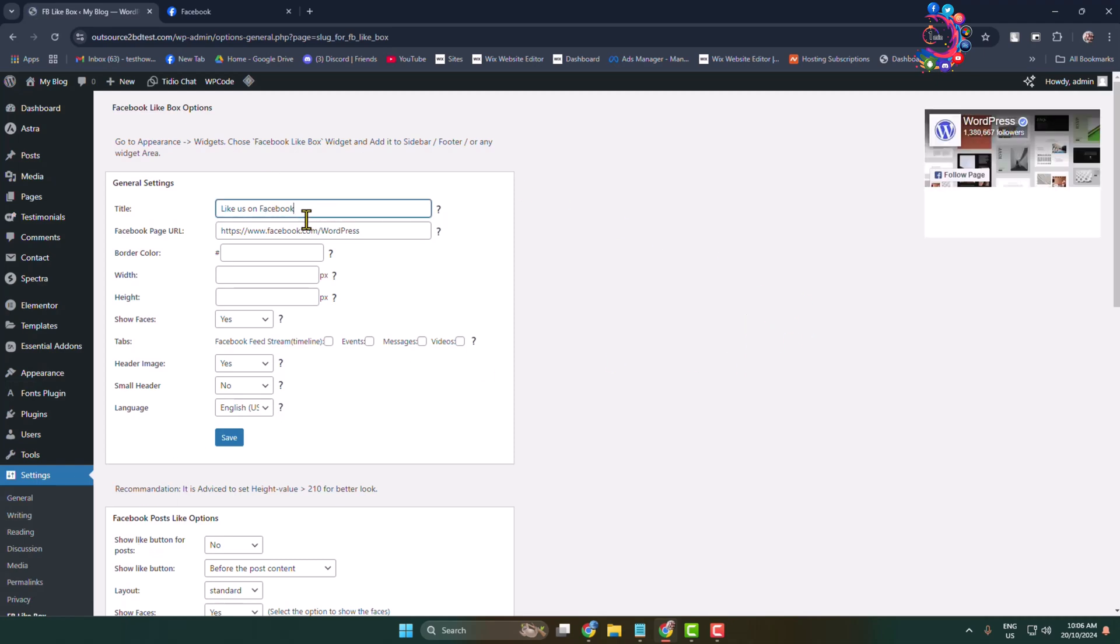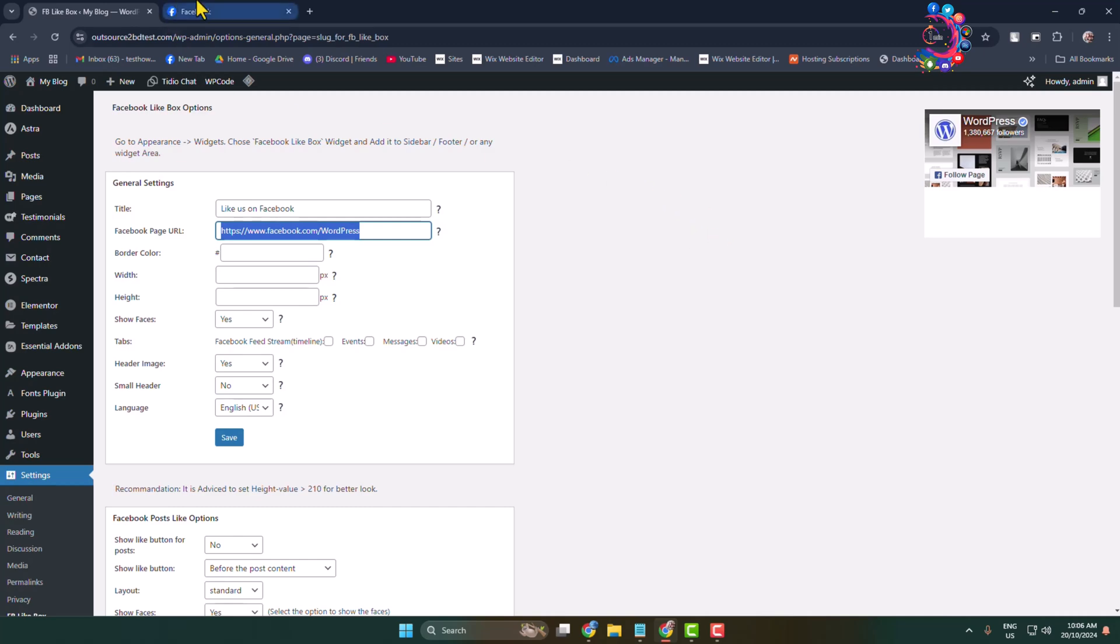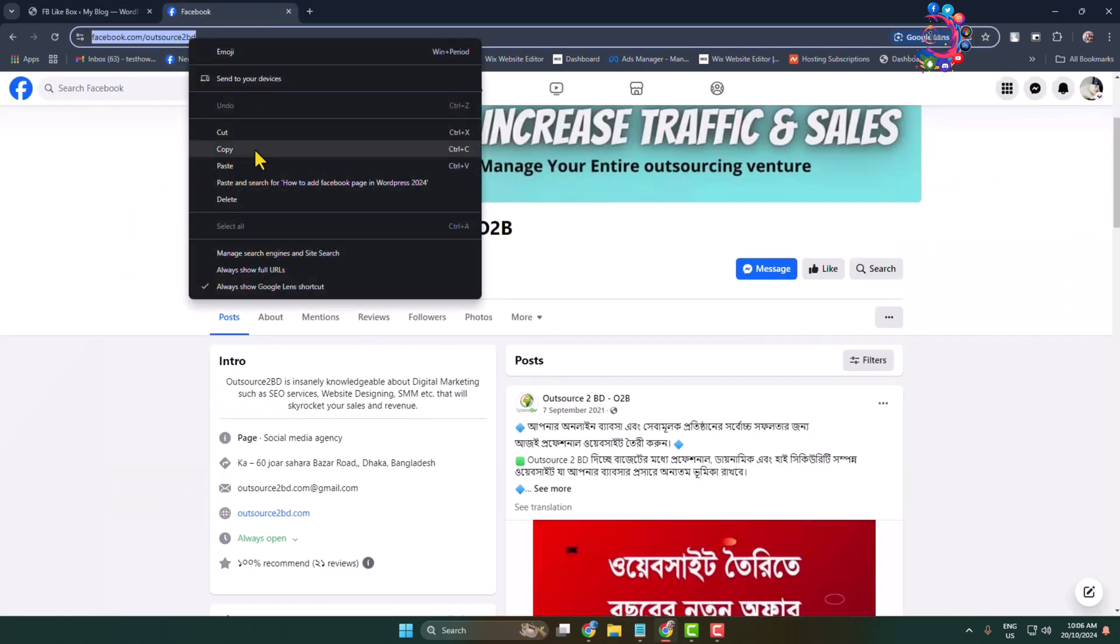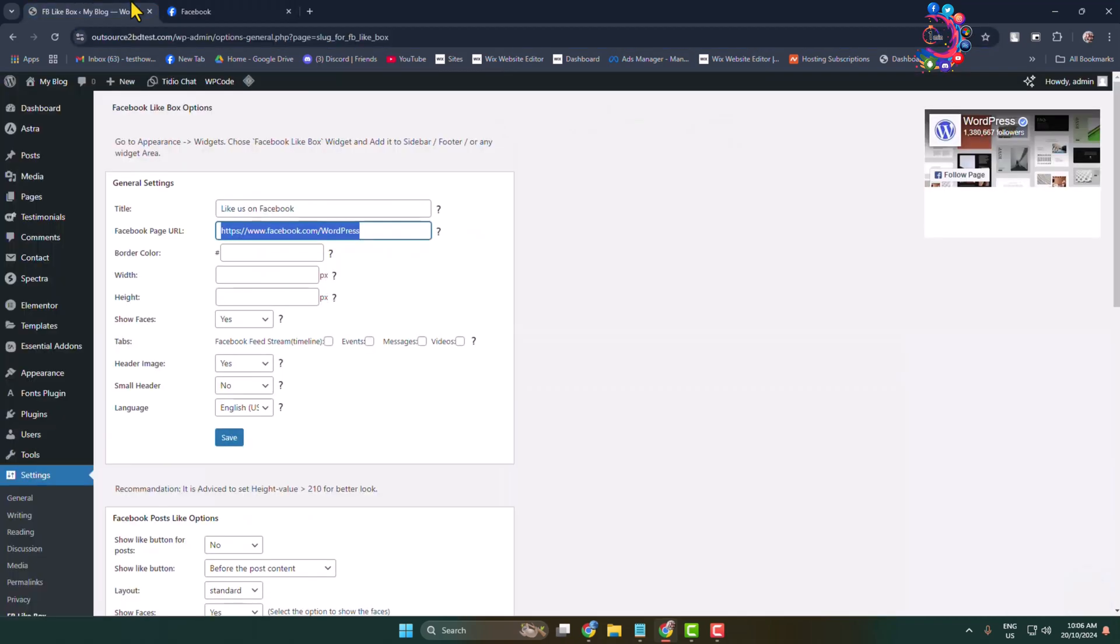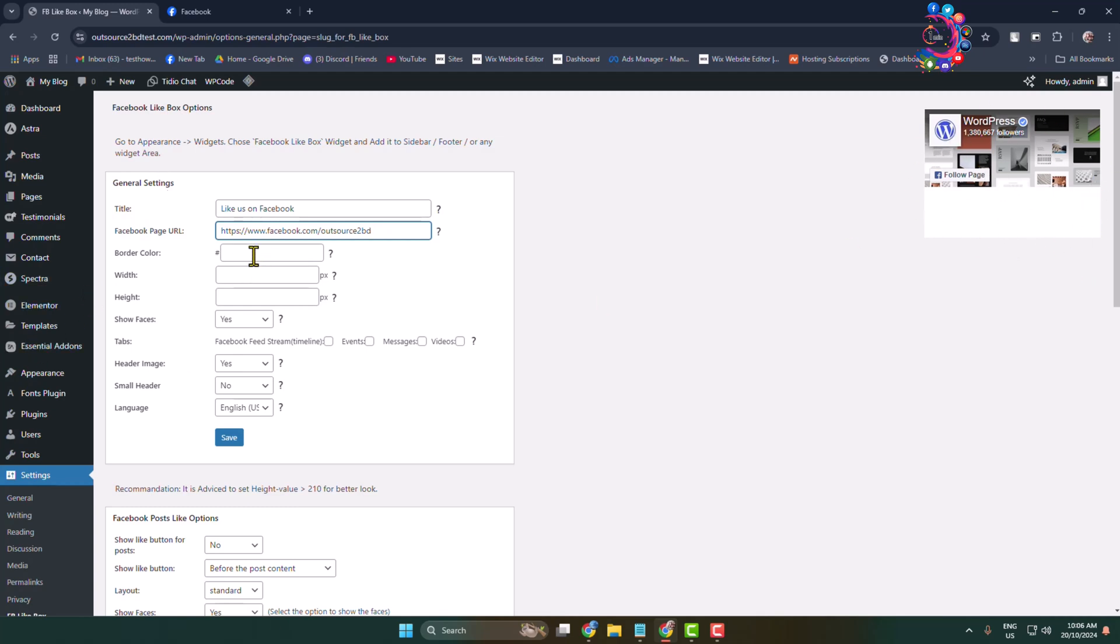Here you can change the title. In this page URL box, we have to add our page URL, so open your Facebook page, simply copy your page URL and paste it into this box. Here we can see the preview of my Facebook page. If you want to add a border color, you can add it from here.